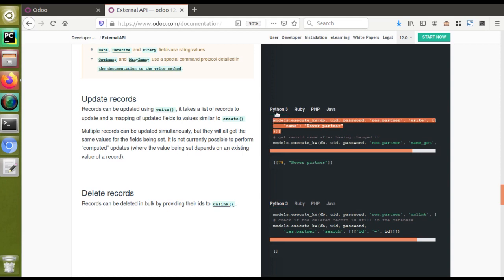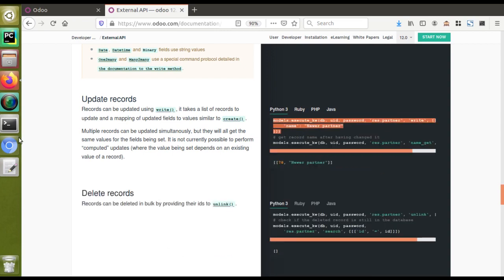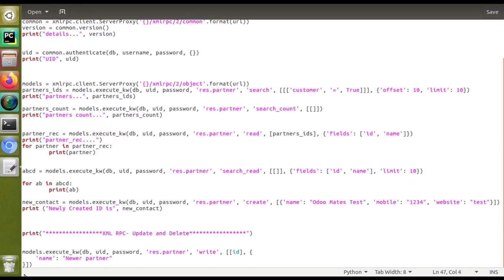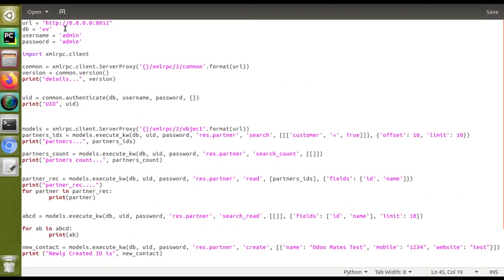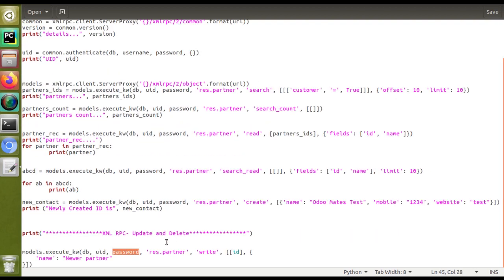We're continuing with Python. If you need to do this in another language like Ruby, PHP, or Java, you can switch to the corresponding tab. I'll copy this code and paste it into our file. We are going to use 'models.execute_kw(db, uid, password, ...)' — DB, UID, and password are already set at the top. I'm going to execute on the model 'res.partner', and the operation is 'write'. To perform an update, we call the 'write' operation and specify the ID of the record we want to update.